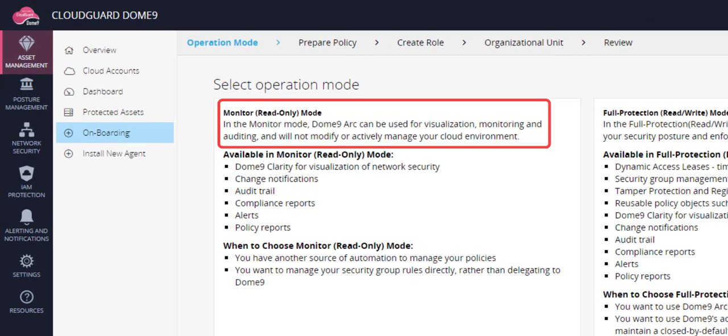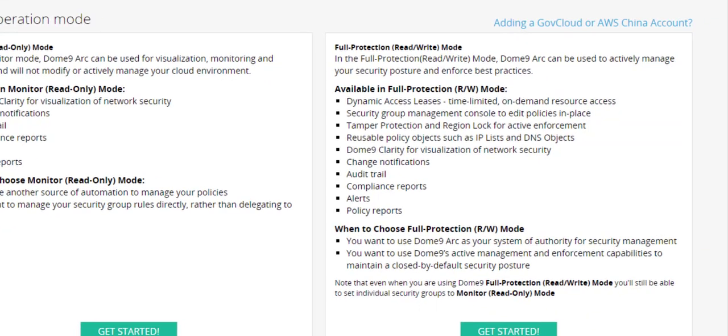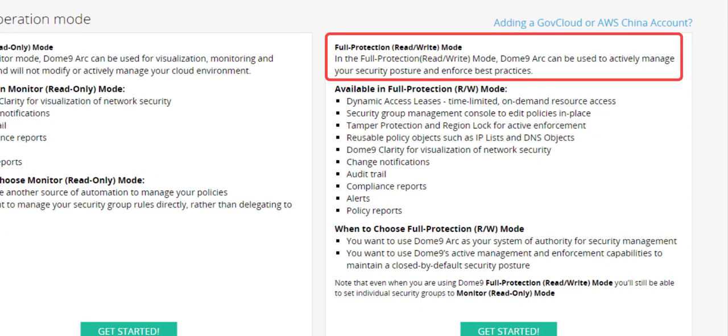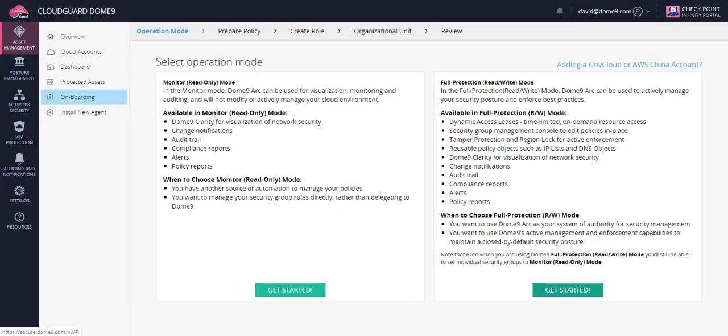You can onboard the account in read-only mode. In this mode, Dome9 can monitor and access your account, or in full protection. Here, Dome9 can actively manage your account security posture. Let's choose Full Protection.